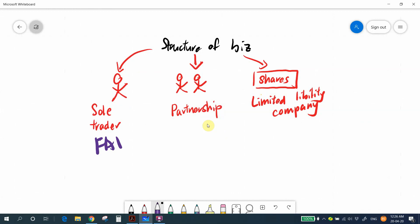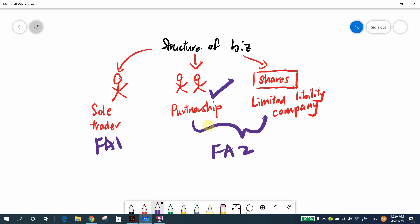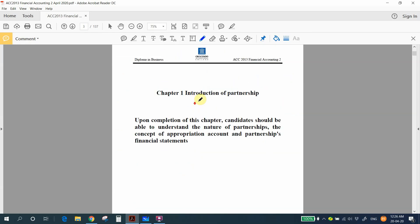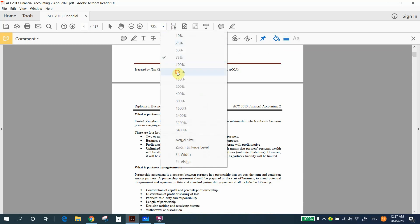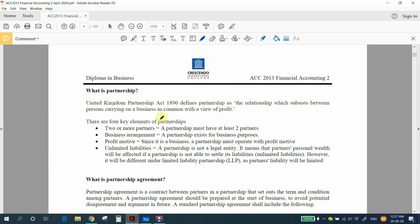In FA1 you learned how to prepare a financial statement for the sole trader. In FA2 you will learn how to prepare financial statements for partnership as well as limited liability company. Let's start the first chapter, which talks about the financial statement for partnership — Chapter 1: Introduction to Partnership. Upon completion of this chapter, the candidate should be able to understand the nature of partnership and the concept of appropriation account and partnership financial statements.